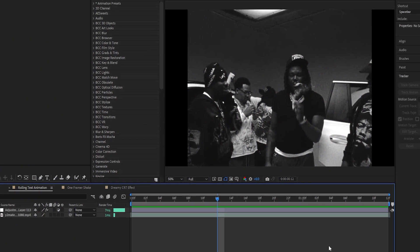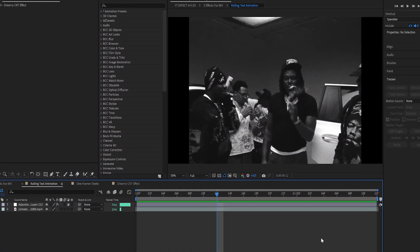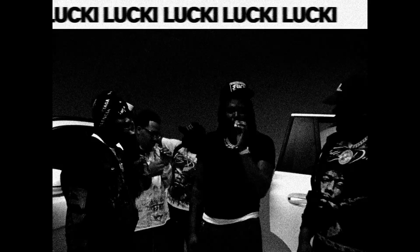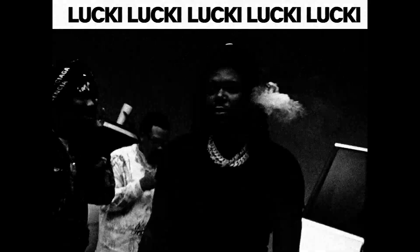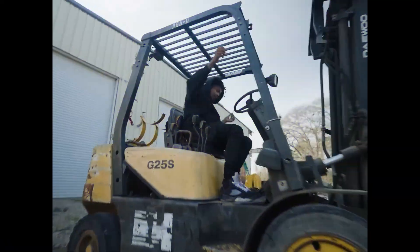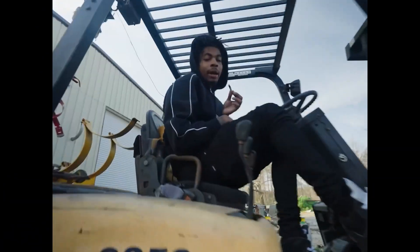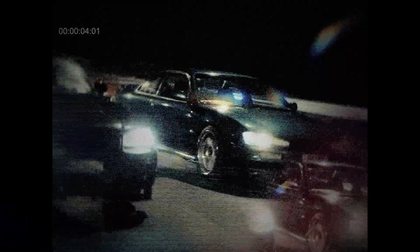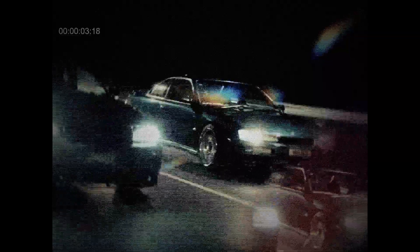Welcome back, my name is Jason and in today's video I'll be showing you how to create these pretty awesome and clean effects to use in your next edit or even music video. Let me stop yapping and jump straight into making these effects.